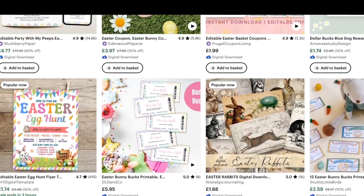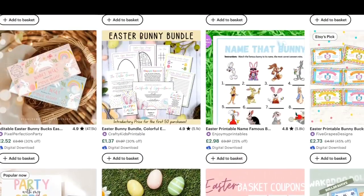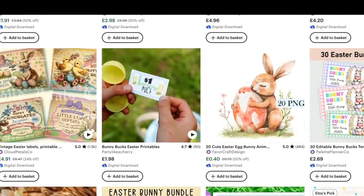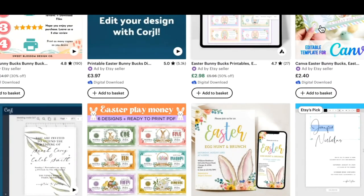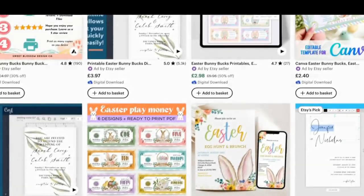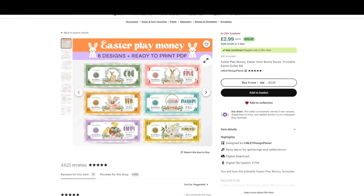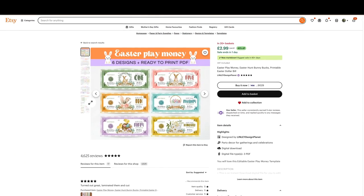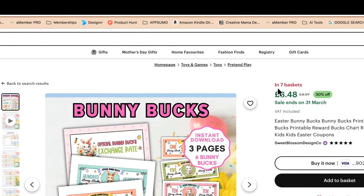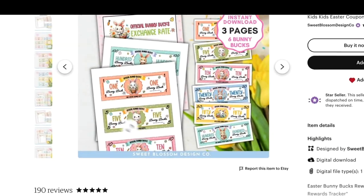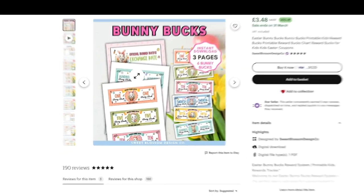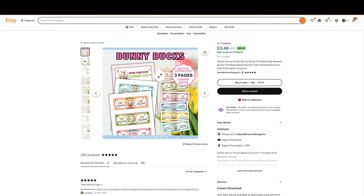Just doing some quick validation — I did validate it in the previous video. I'm going to open up a couple of these listings: we can immediately see that this particular listing has six designs and is in 20 plus baskets with several reviews. This one is in seven baskets again with reviews, and we can see there are three different pages to be downloaded.